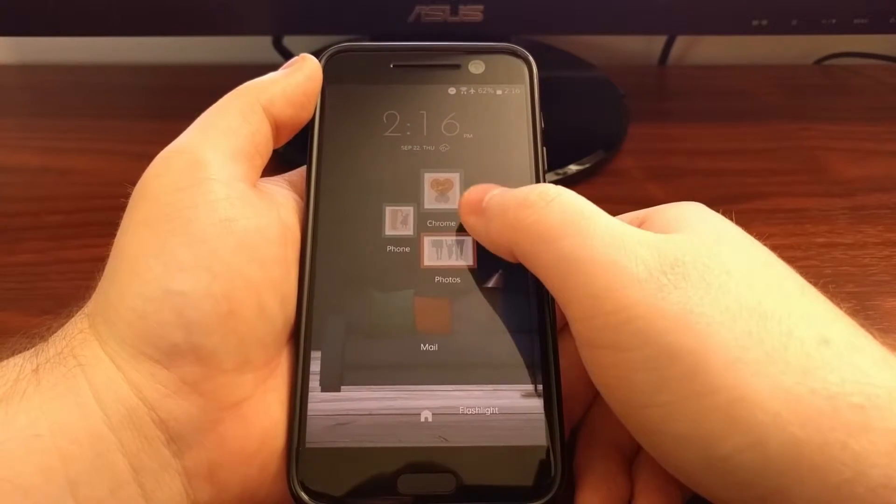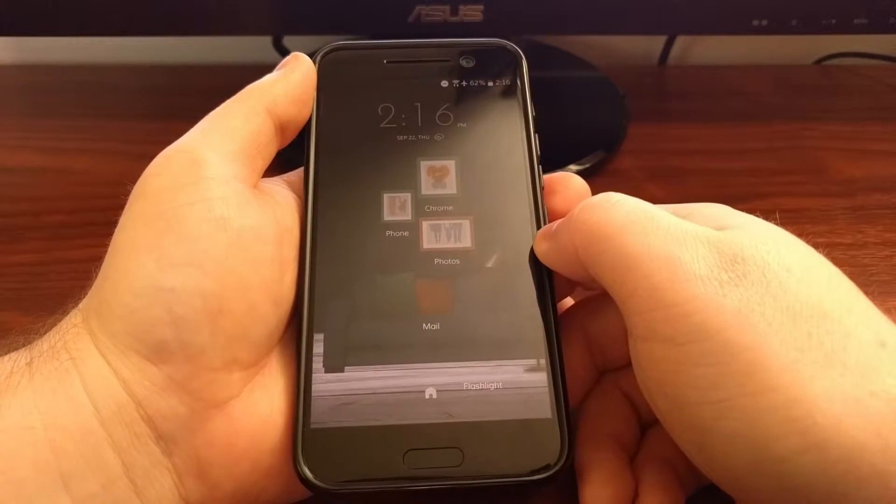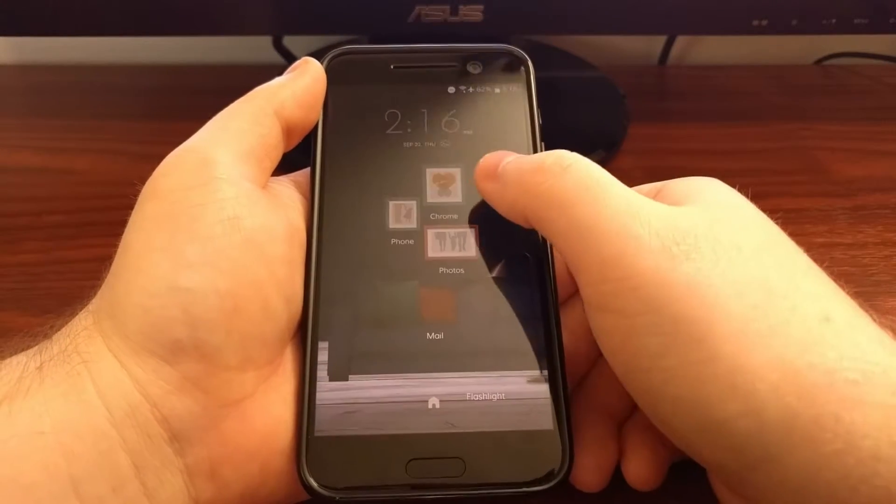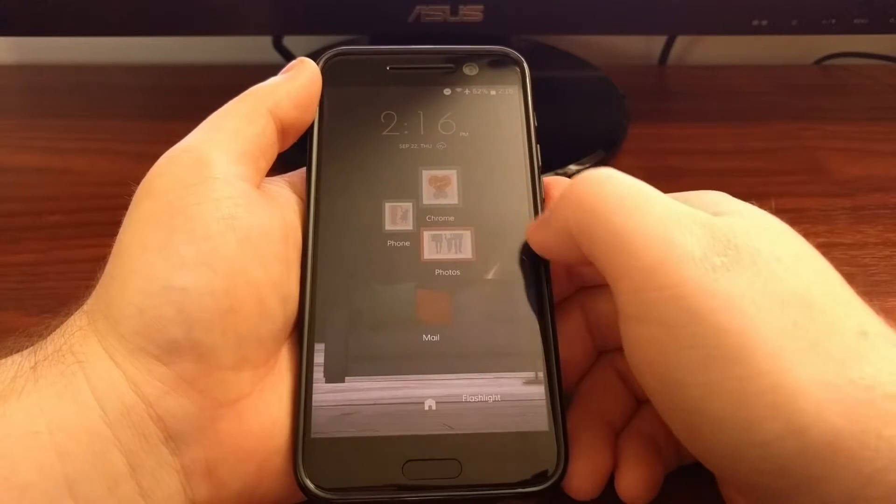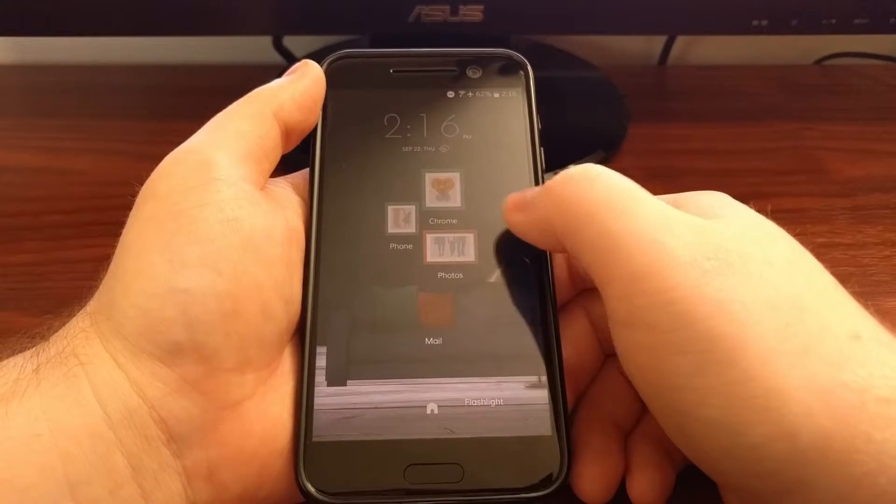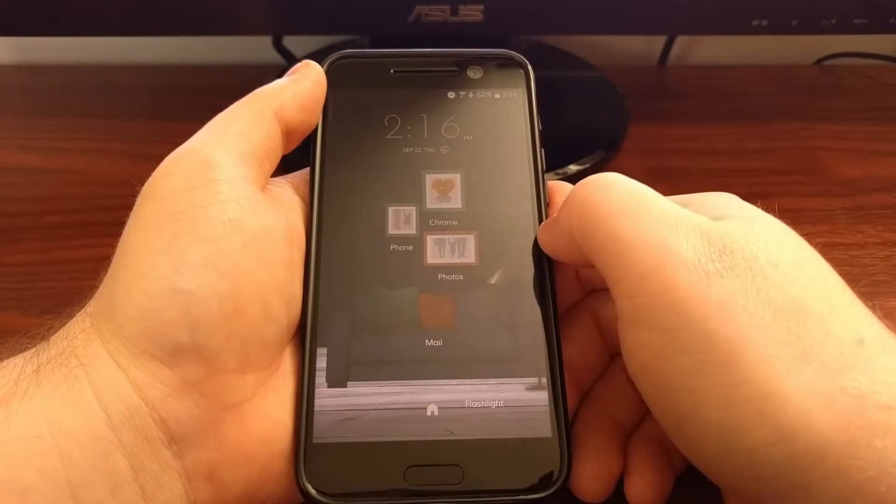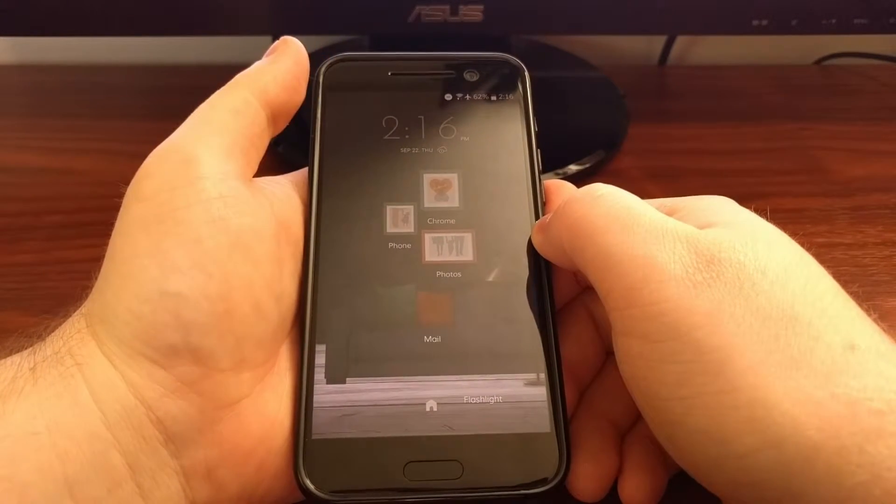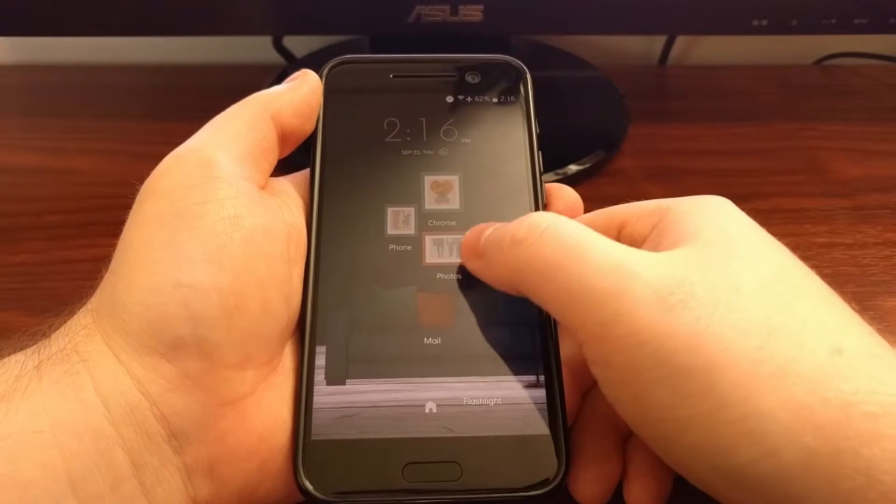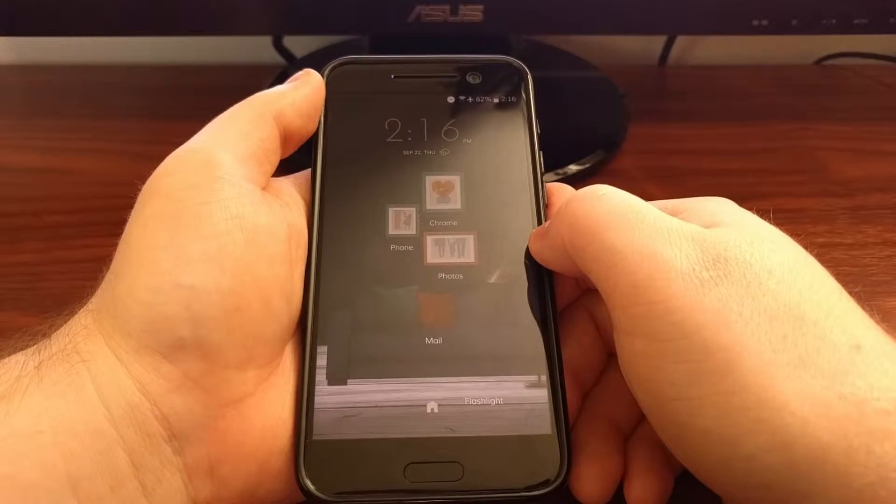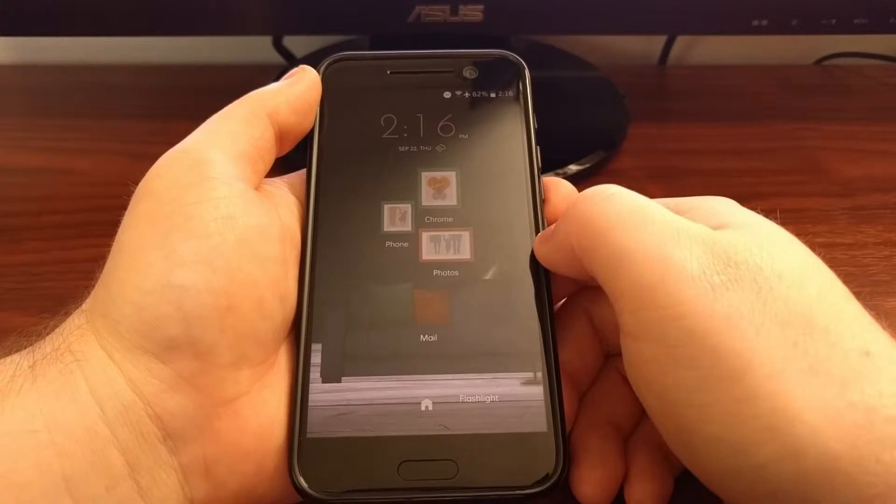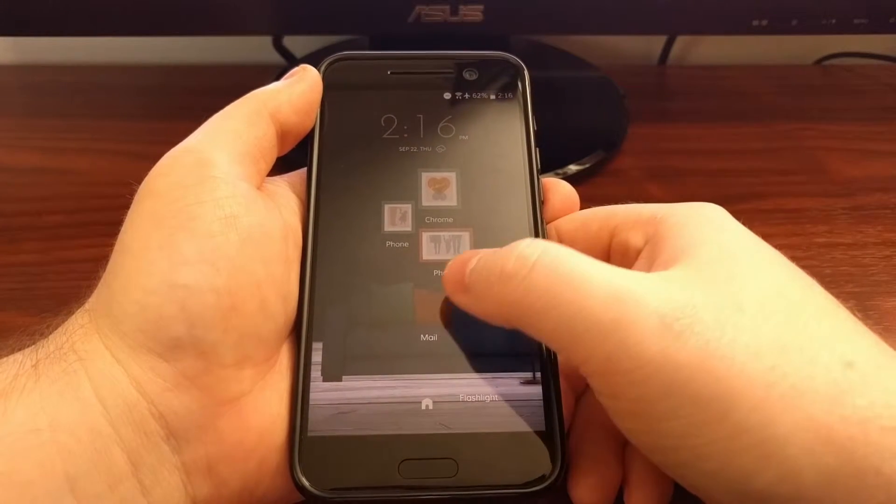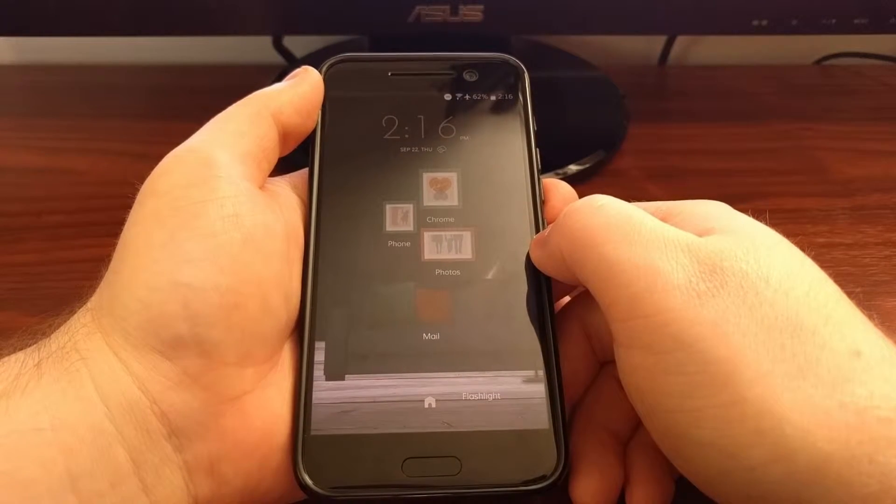We have what HTC is calling stickers. Each of these pictures are stickers and they have the name underneath it. This top sticker will open up Chrome, this left sticker will open up the phone, the bottom sticker will open up photos, this middle couch cushion here will open up mail.